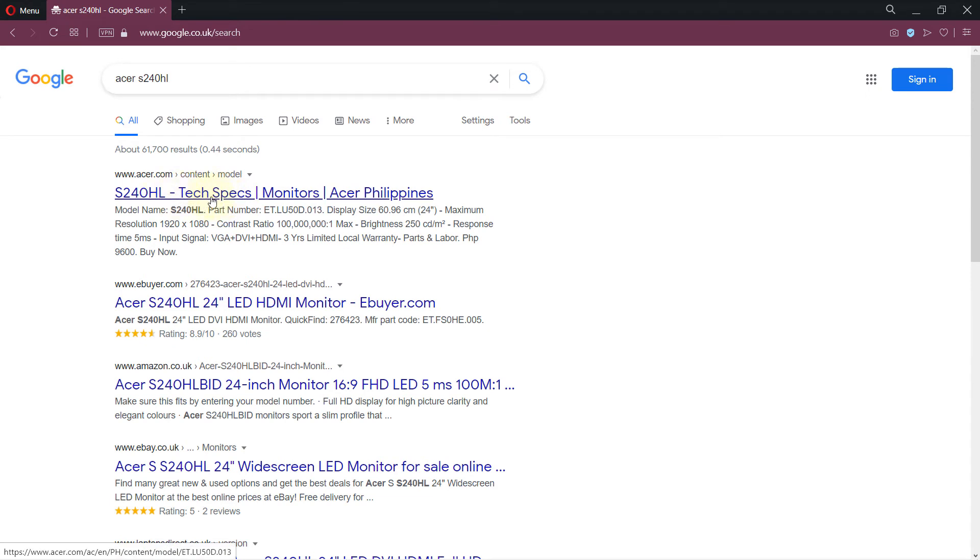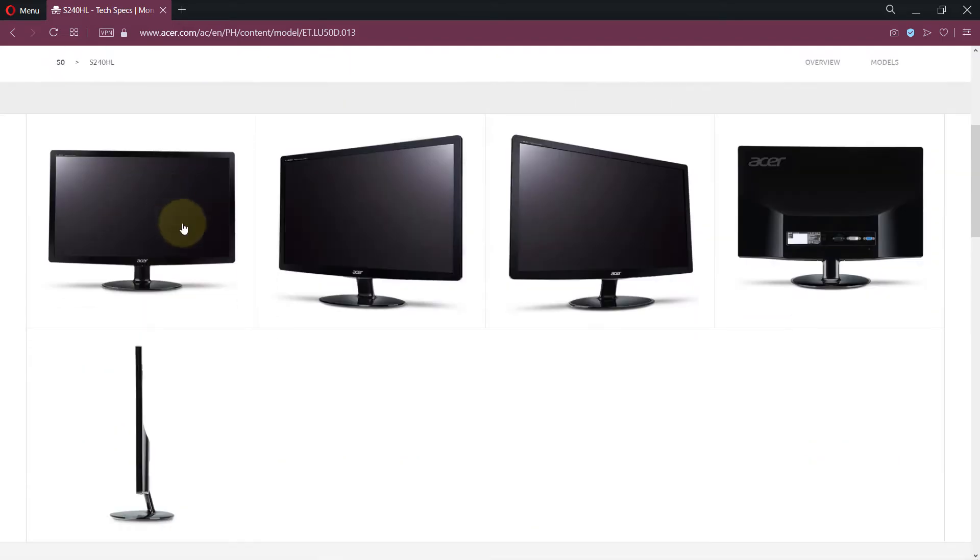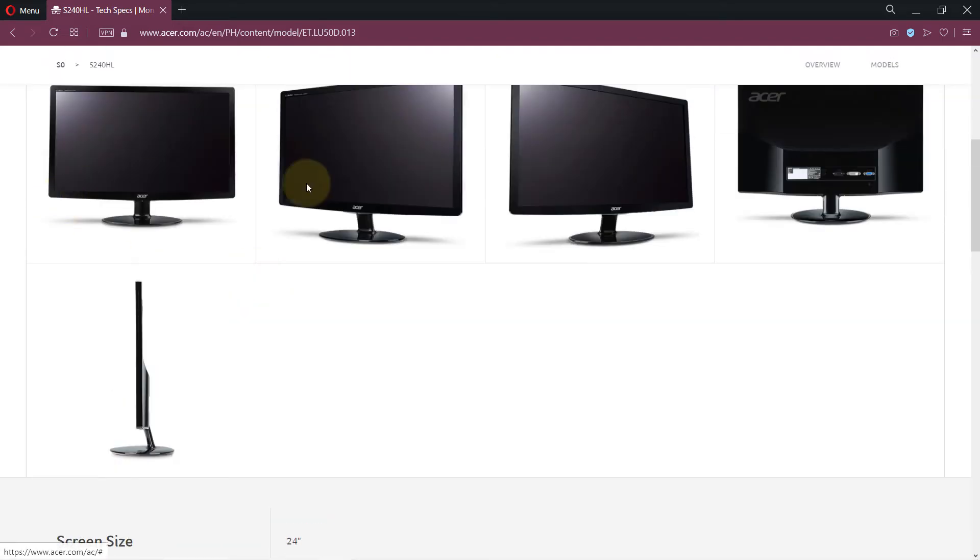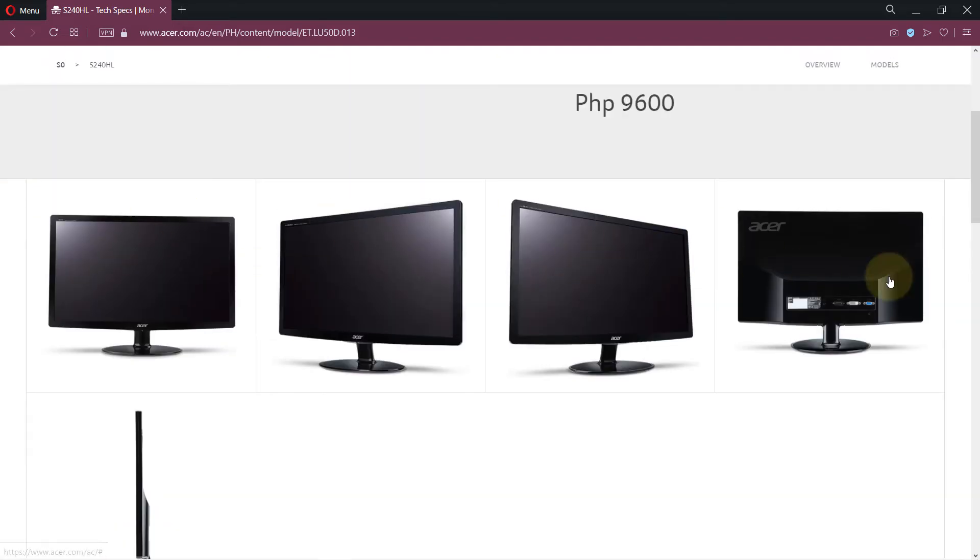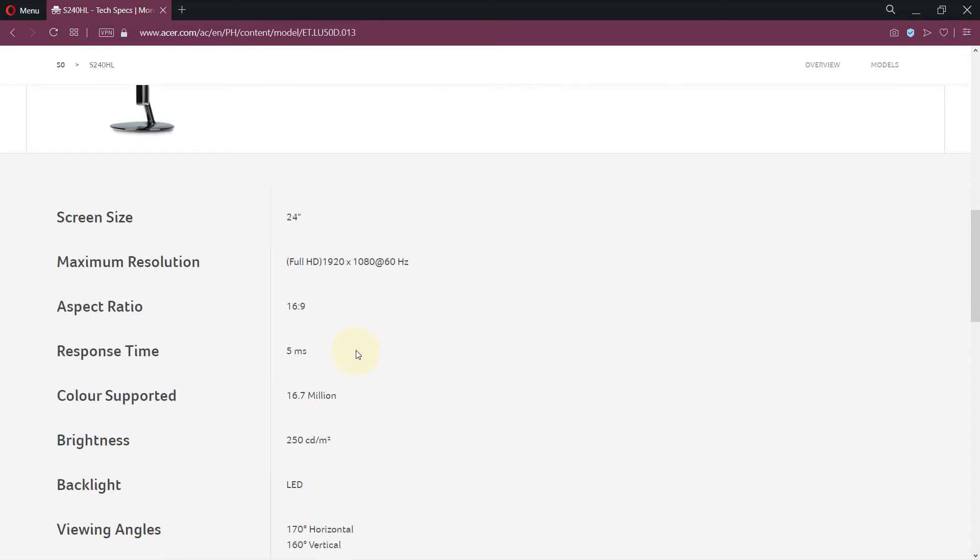So click on it. Obviously your monitor might be a different manufacturer but the process is the same. So it found my monitor, you can see, and if you scroll down it gives different pictures of it. And then here it is, the screen size: 24 inch.